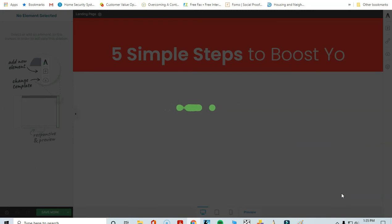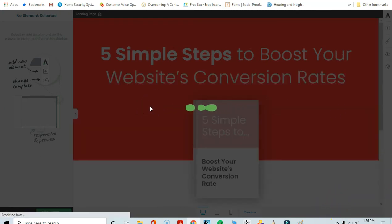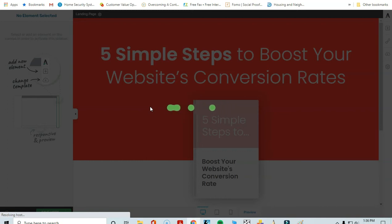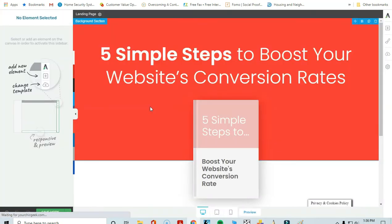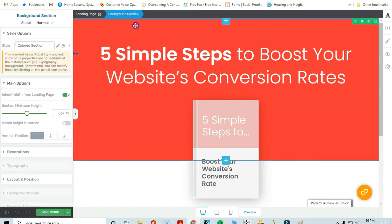I'm going to select this landing page and click 'Apply Template' to apply it to my page. And this is pretty much it. One of the main reasons I love using Thrive Architect is because you can change the colors and add your brand's color schemes to your pages.